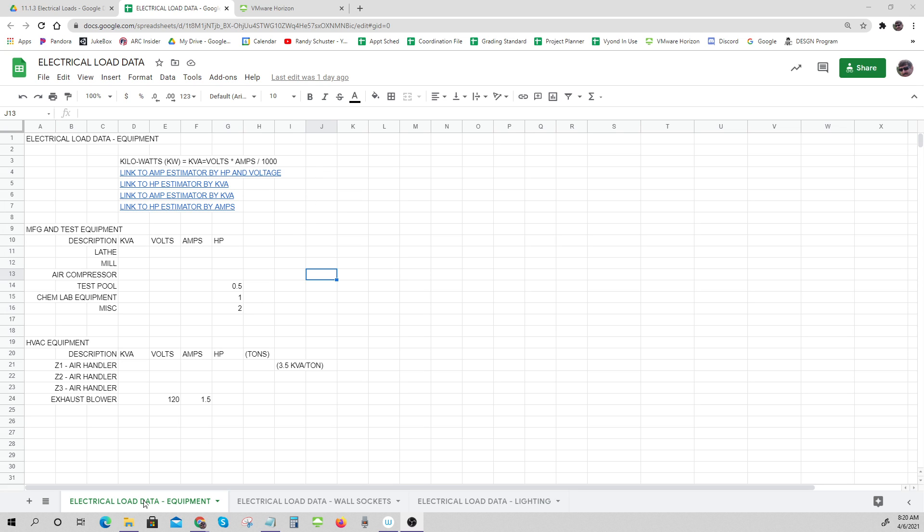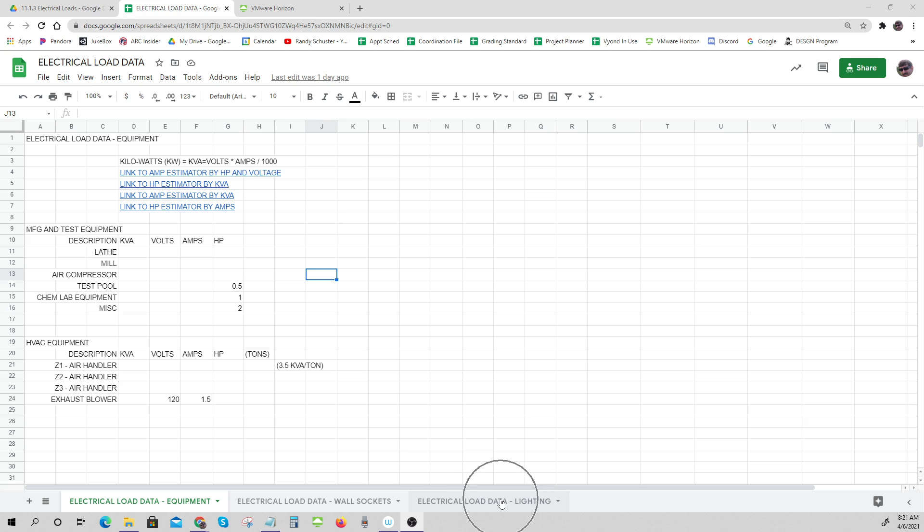We need to calculate our load data for the equipment that goes in - things like lathes and mills and air compressors and things like that. Wall sockets that you're going to plug lights and computers and copiers into, and then we have electrical load for our lighting. Our equipment runs into two types: there's manufacturing test equipment and HVAC equipment.